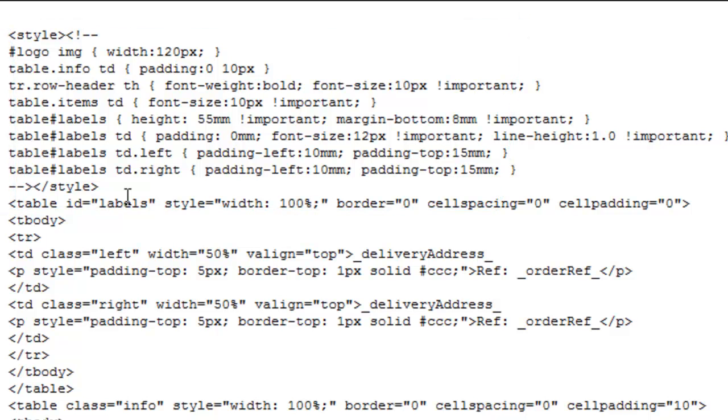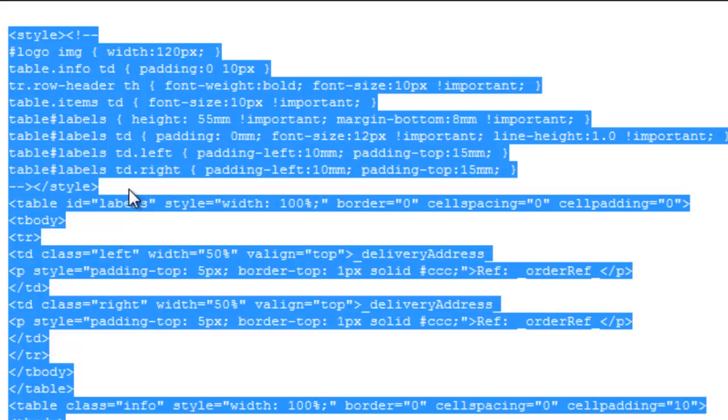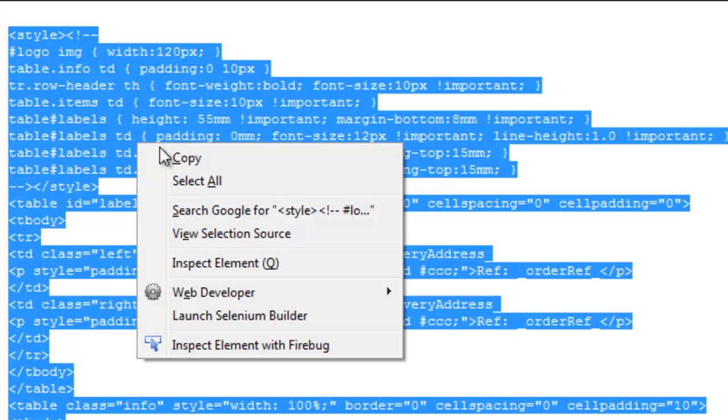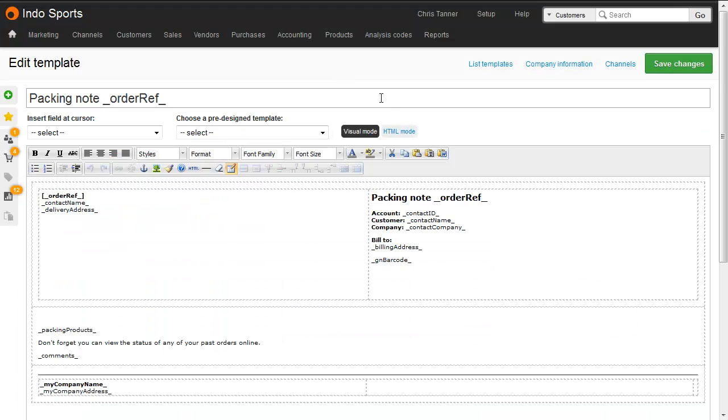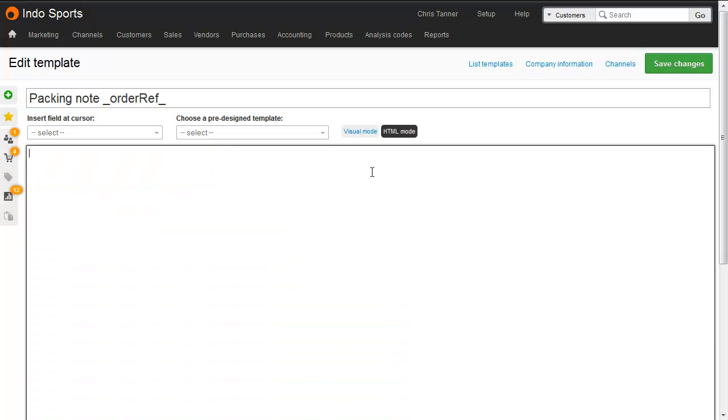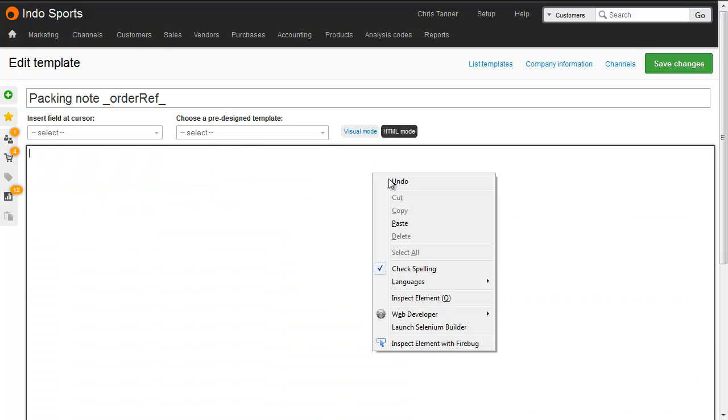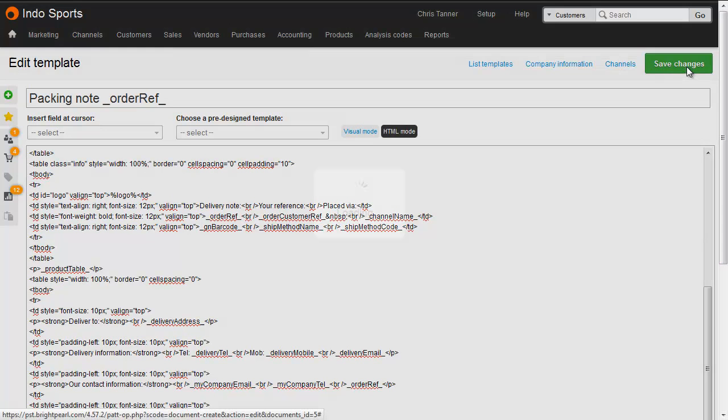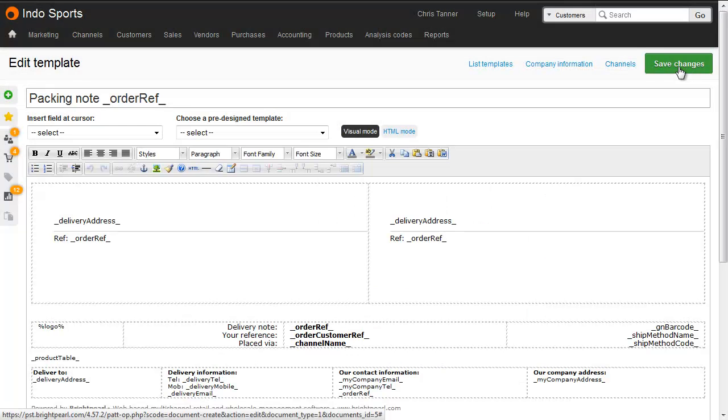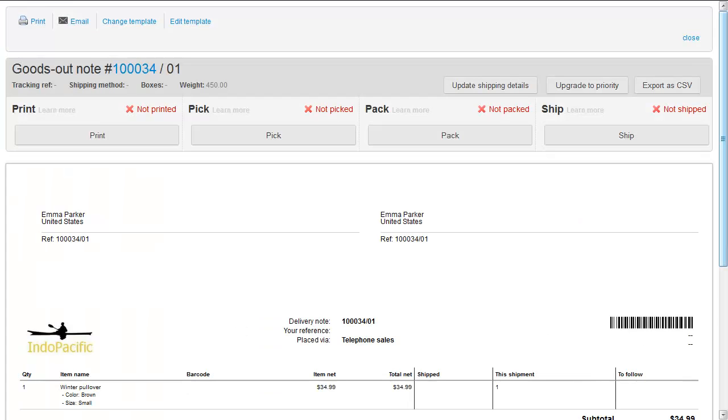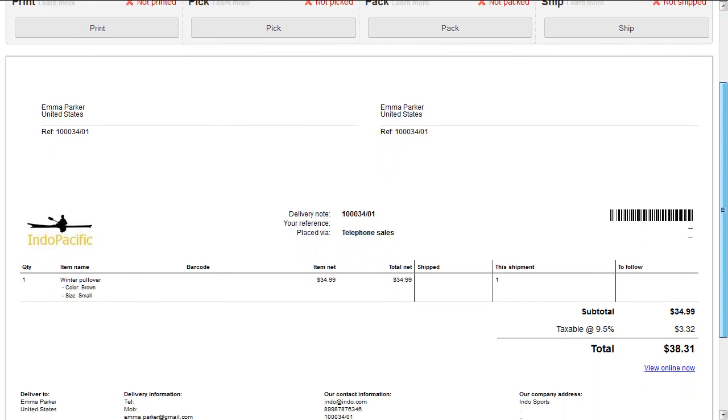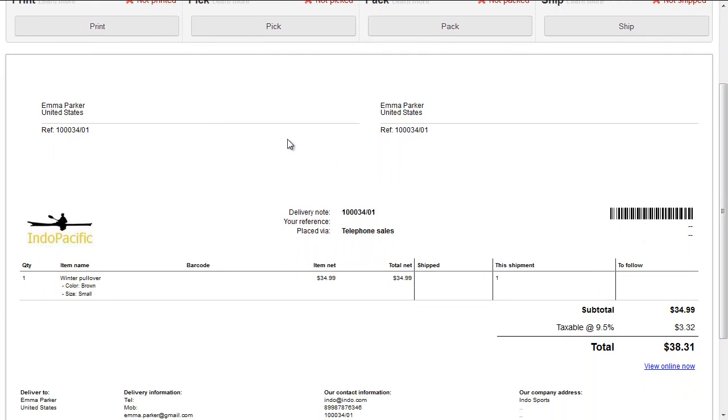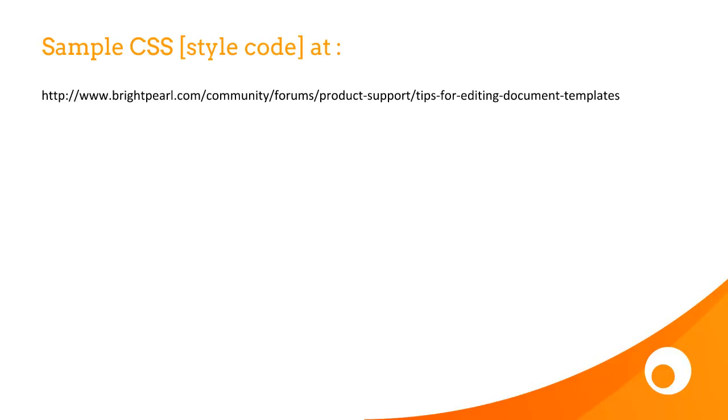Let's copy this and paste it into the HTML section of an existing template. We need to remove the existing code and paste in the new code. Let's save changes, where we can see a visual representation of that template code. To preview it, we go to the GoodsOutNote screen and print a GoodsOutNote using that template, where we can see the two-column header, which is designed for a peel-off label. The actual font size itself of the content has been shrunk down to 10 pixels. We've got some example CSS at the URL that you can see on screen. And if you want to do things outside of these examples, then work with any experienced web designer.